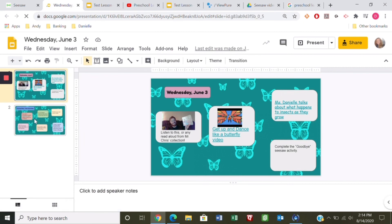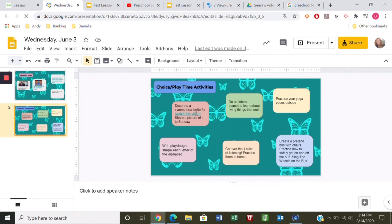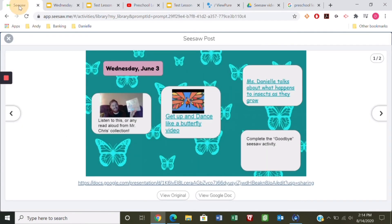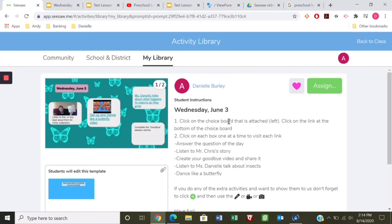Notice there's a second slide that may have simpler activities — some don't have links, but this one does because it says 'watch this video.' There are ways to add multiple slides so kids can have more activities to do. There you have it — that's how you create clickable Google Slides and how you add them to Seesaw. Thanks for watching!